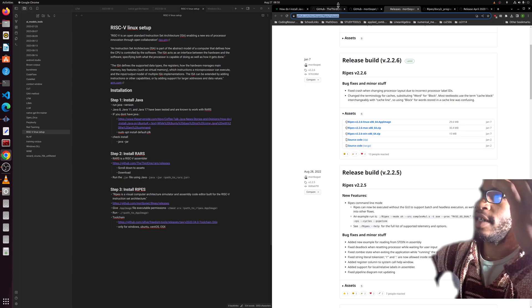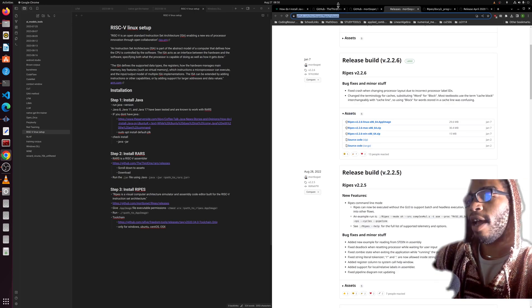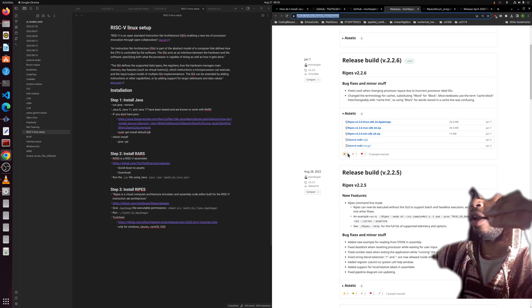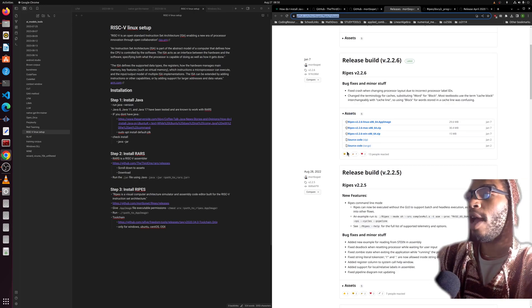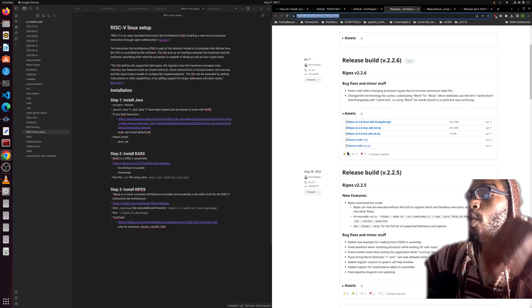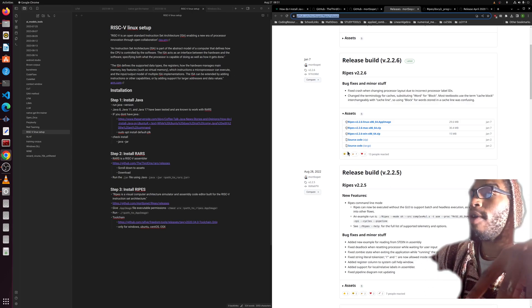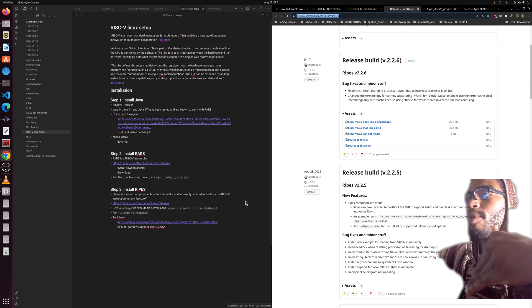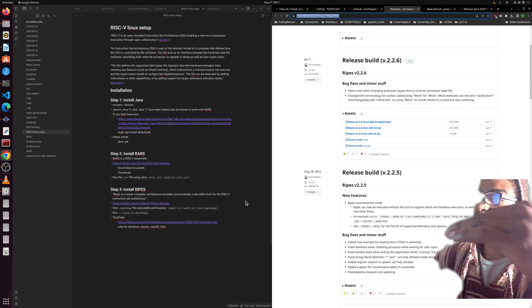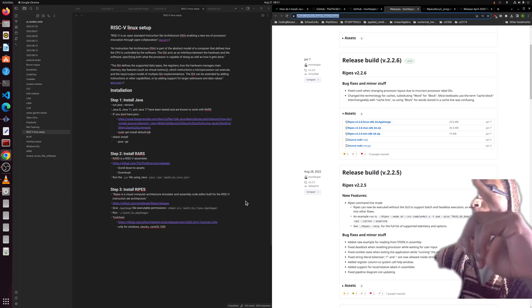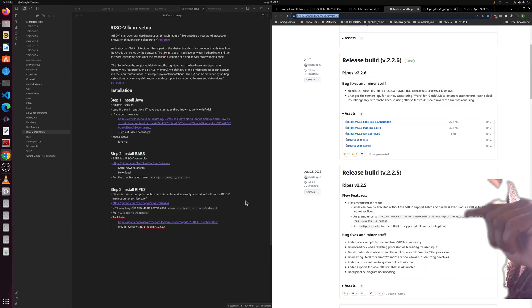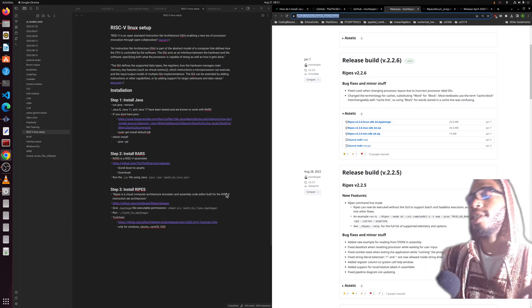It'll simulate a processor and allow us to kind of visualize and run the assembly code as it would run on a processor. So two separate tools that do different things using the same instruction set architecture. Let's get to it.